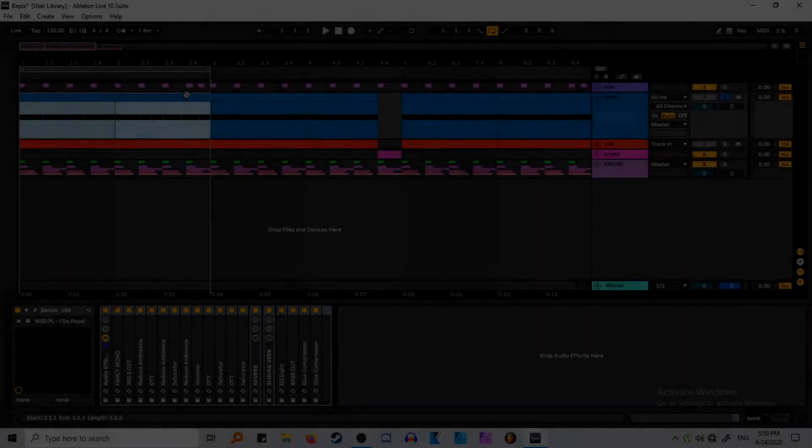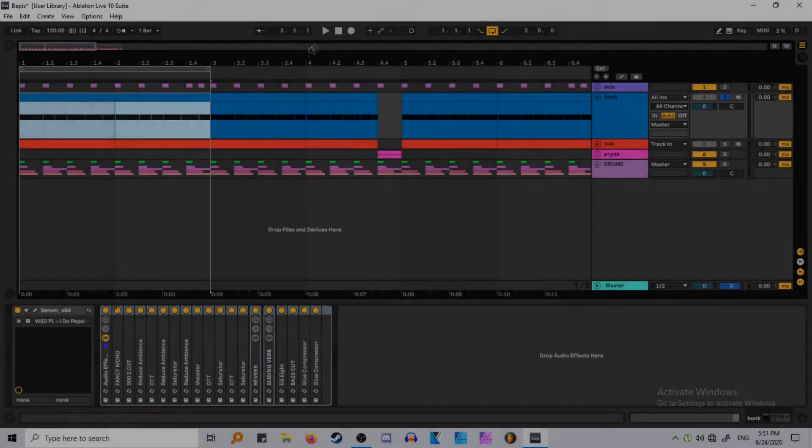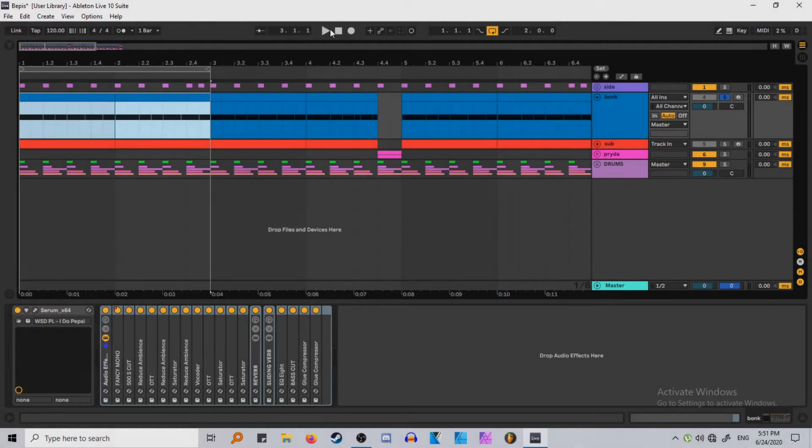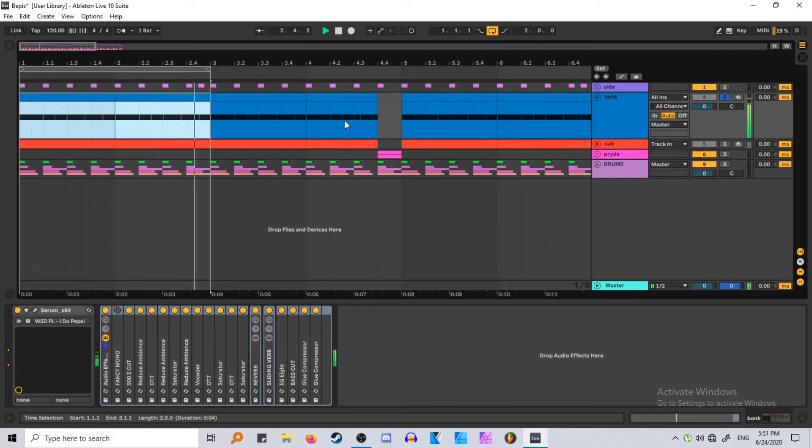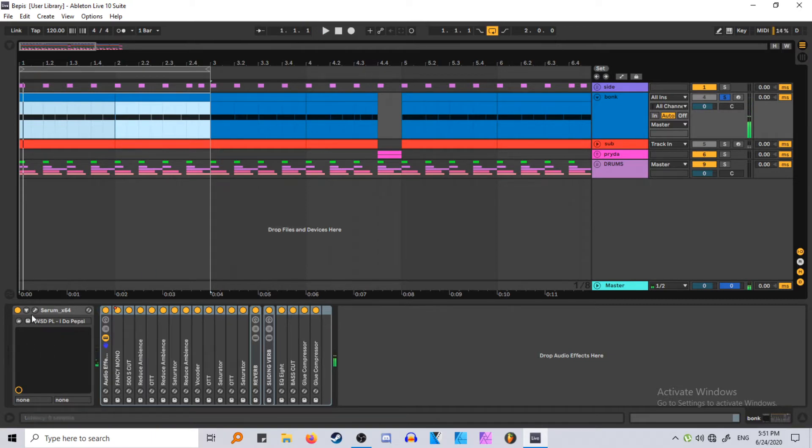Hey guys, it's me, GrowlBits. Today I'm going to show you how to make this donk bass which was inspired by the main bass in I Do Coke from Feed Me and Kill The Noise. And let's get right into it.